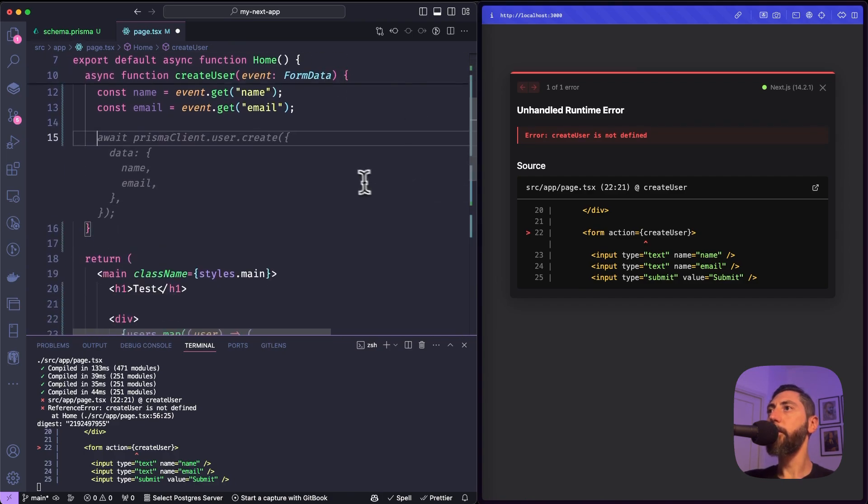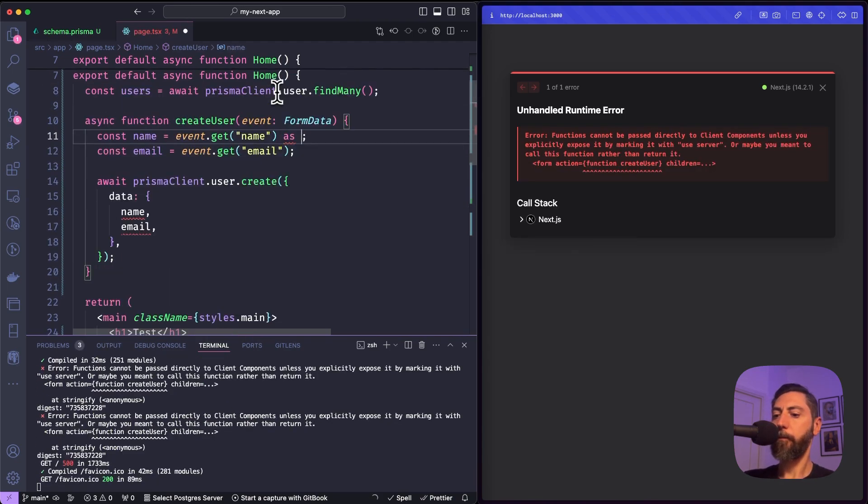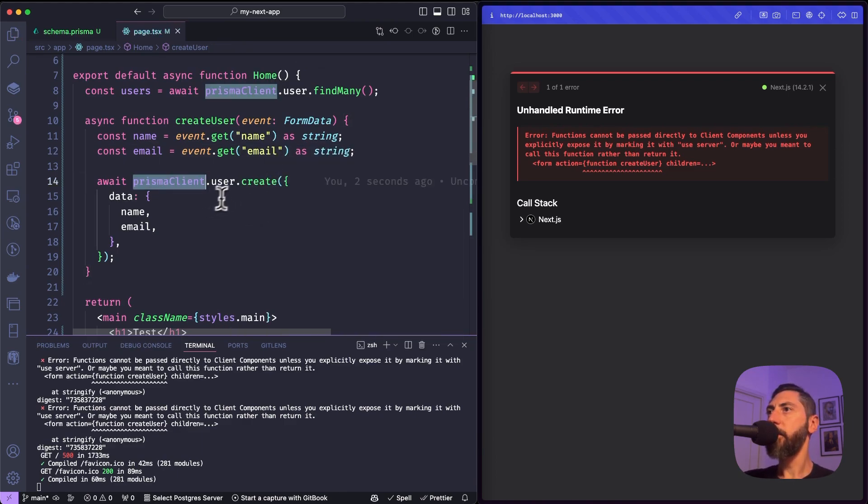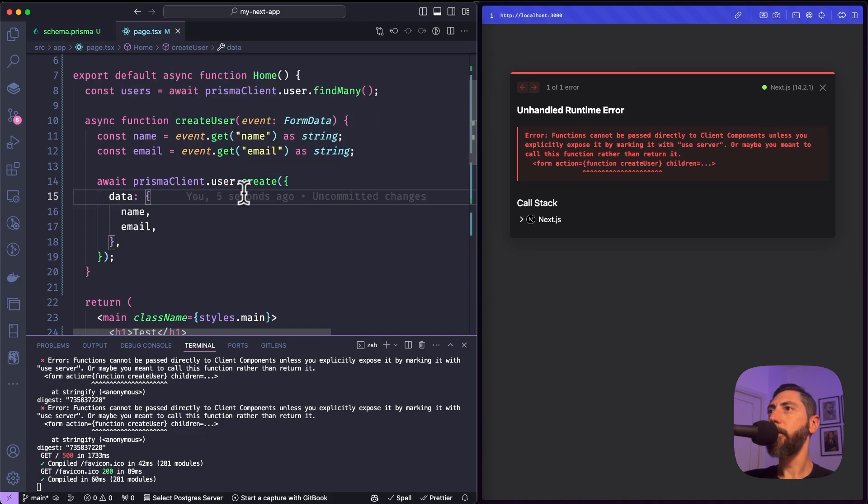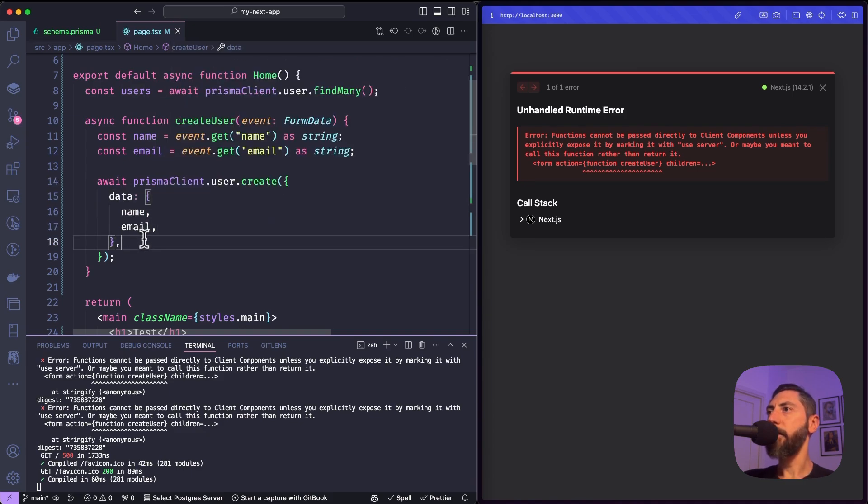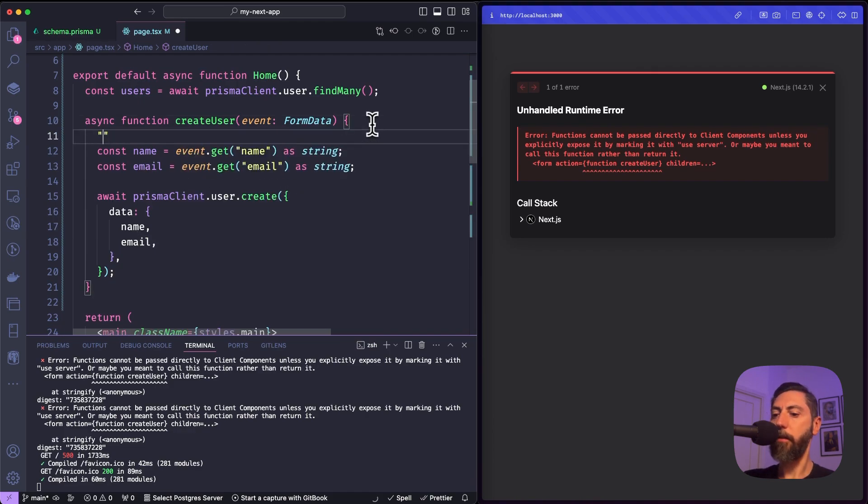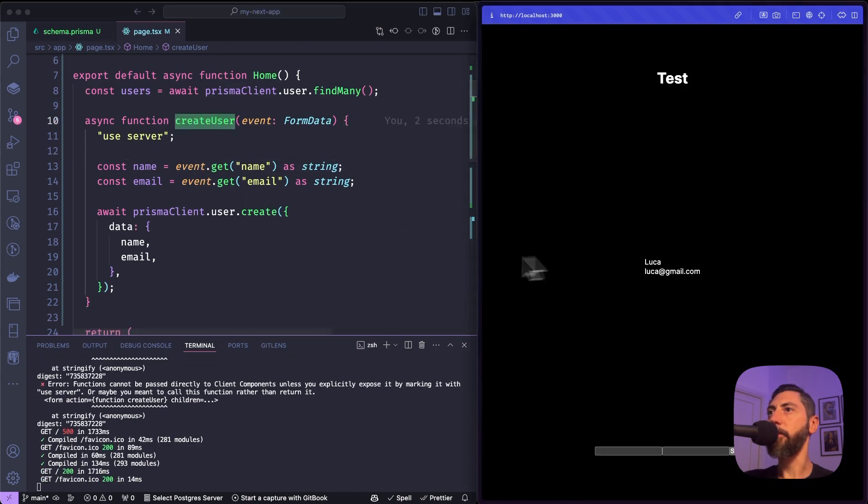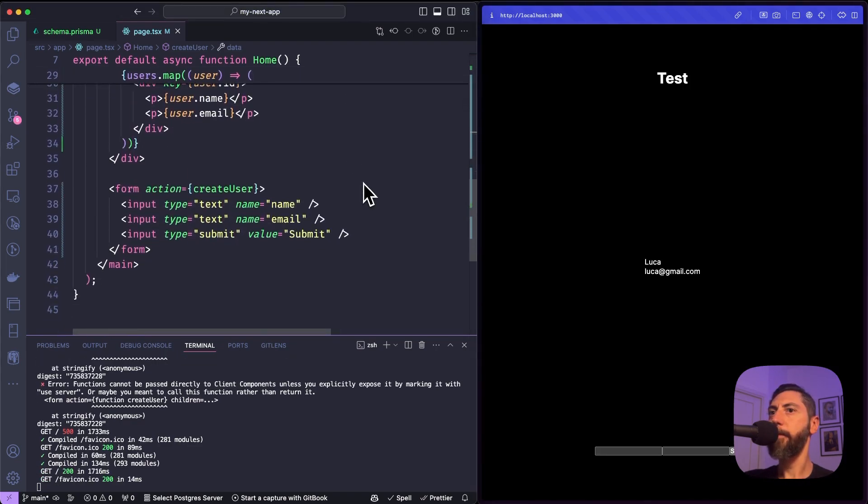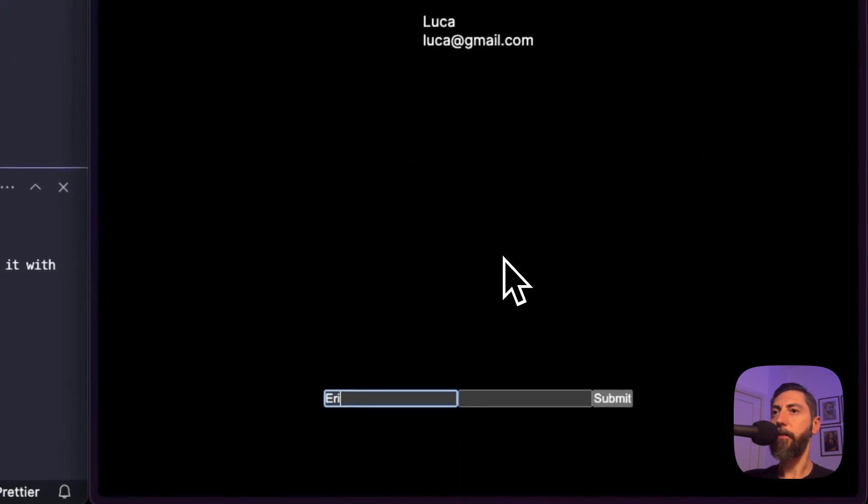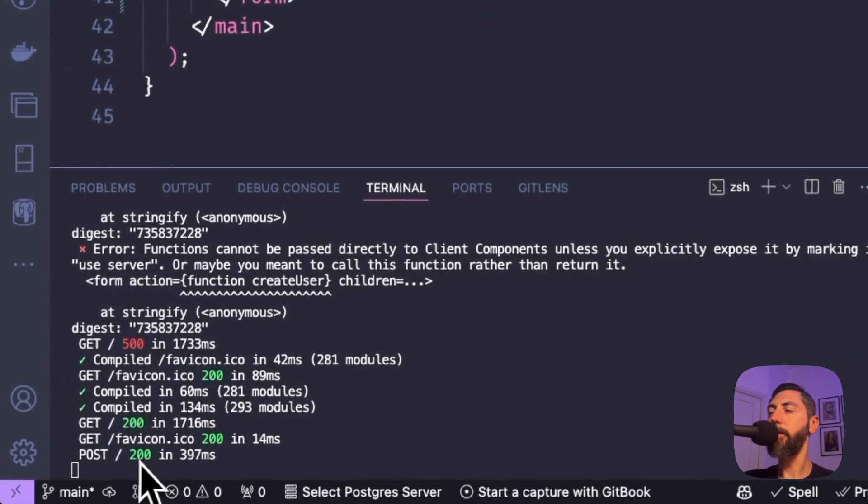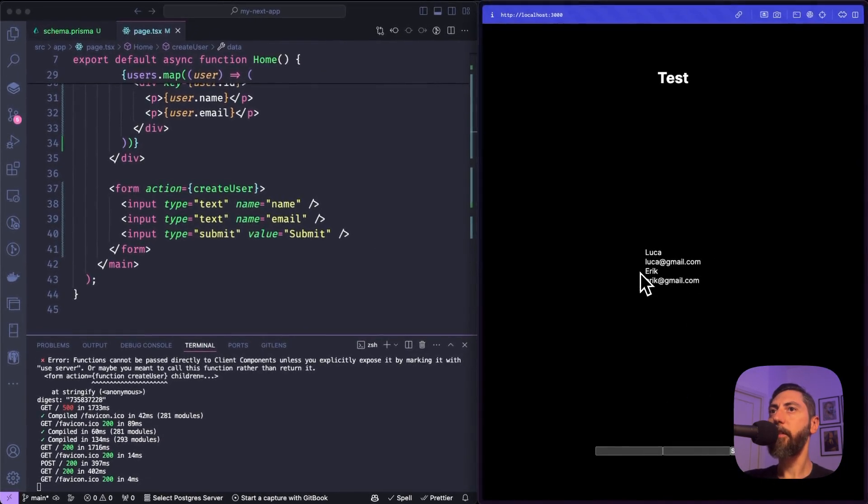At this point, we need to use Prisma to create a new record inside our user table. And we do exactly this. So prismaClient.user, which is the table, dot create. And we send the data. We pass the data that we want to use to fill the new record. We pass name and email. We need to use the use server directive to make this function a server function. Okay. Perfect. So we can say eric and eric at gmail.com. Submit. You see that a post has been executed in background.